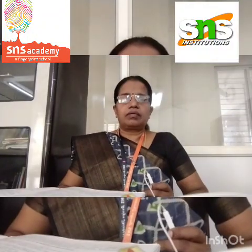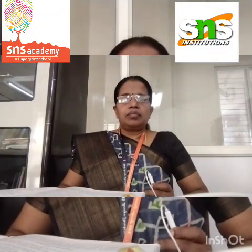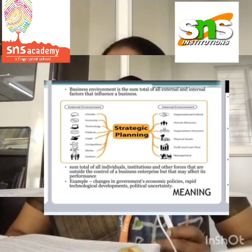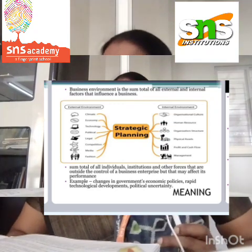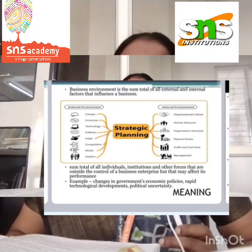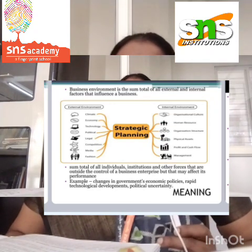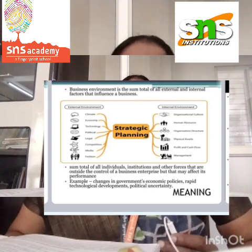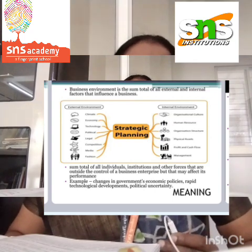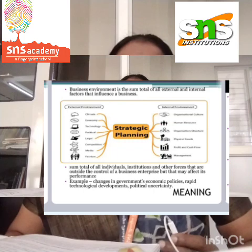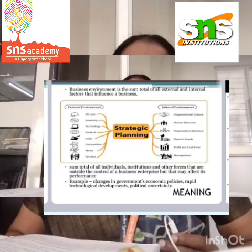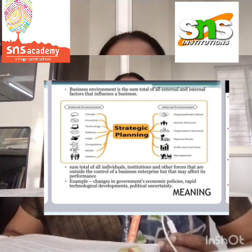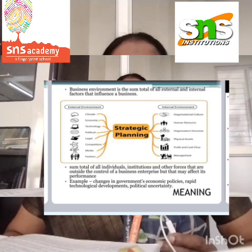Business environment means all the activities — the total of individuals, institutions, and other outsider forces that control businesses or may affect the performance of businesses. That is the business environment.